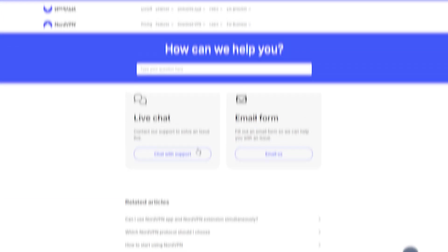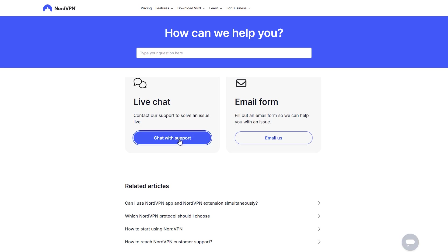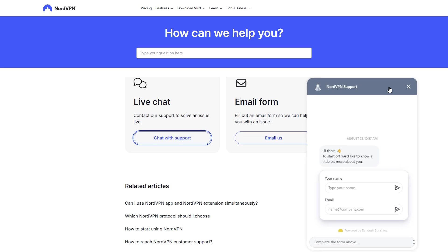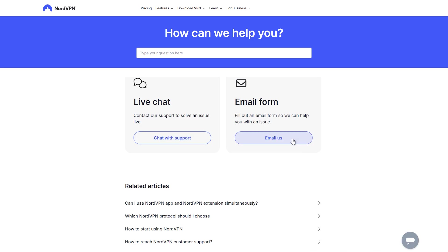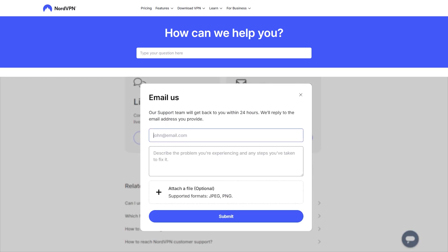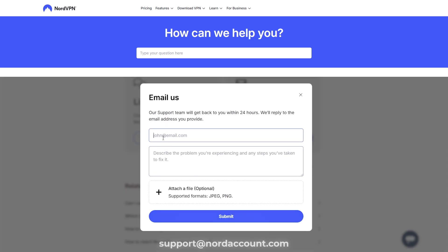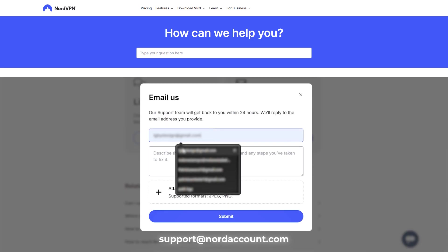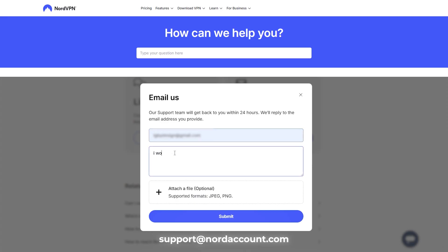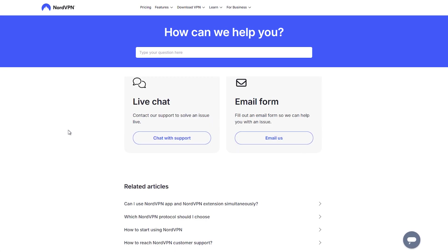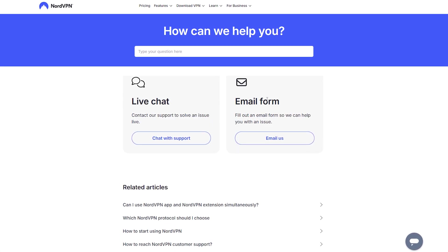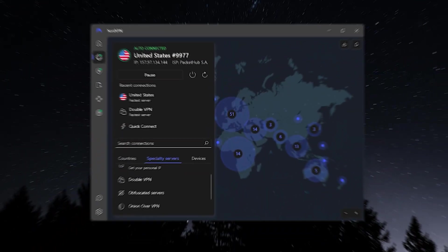From here, you would go over and contact their live chat support. You can also email them at support at nordvpn.com, and you would inform them that you're canceling your plan and you want that refund. After that, they'll send you a link that will allow you to go ahead and process that refund.